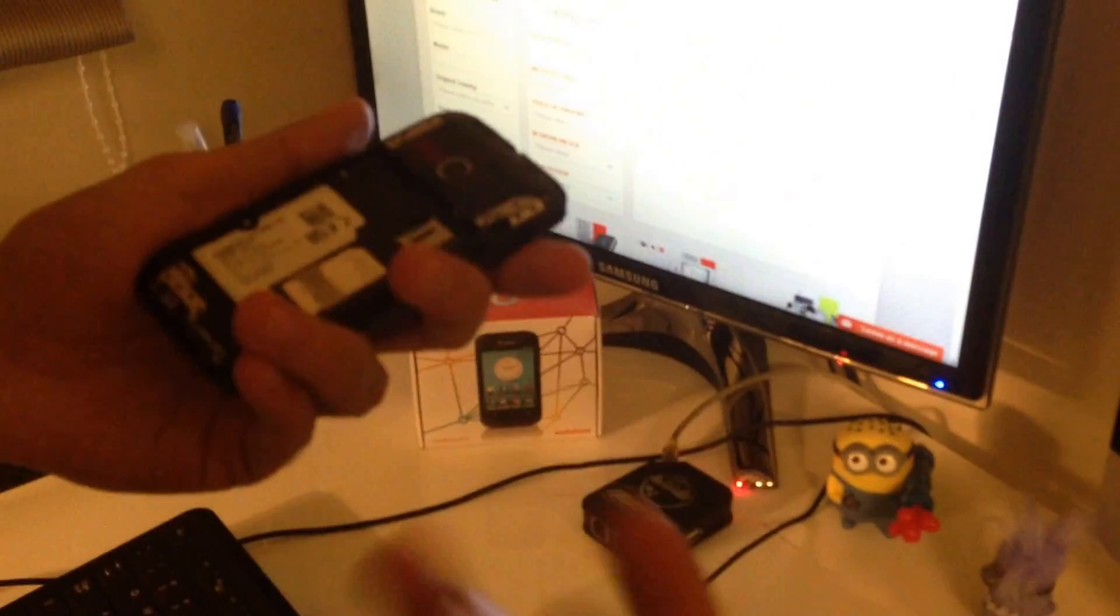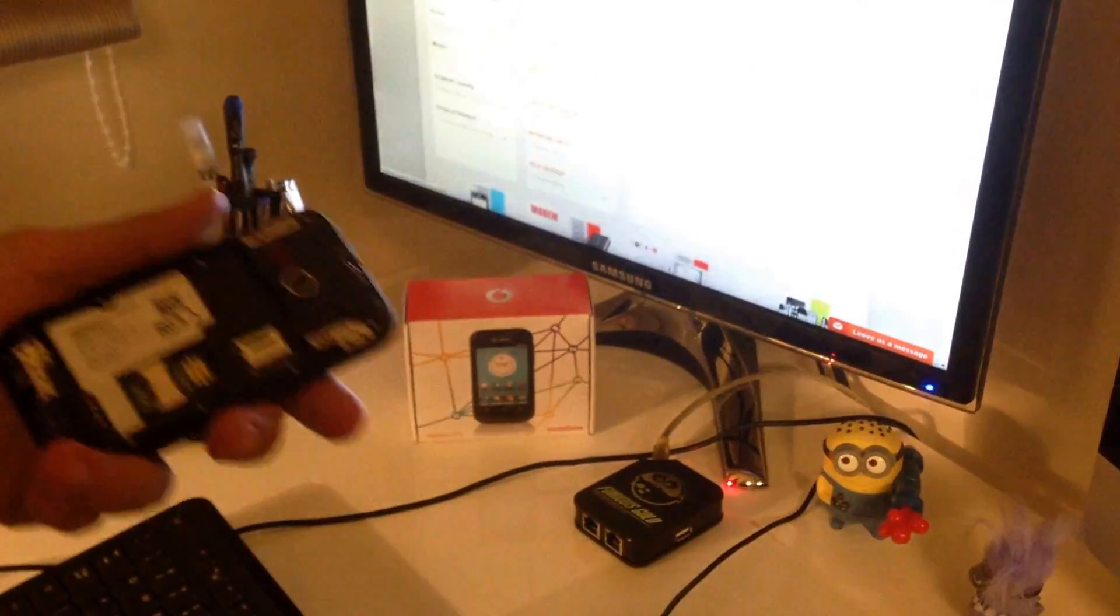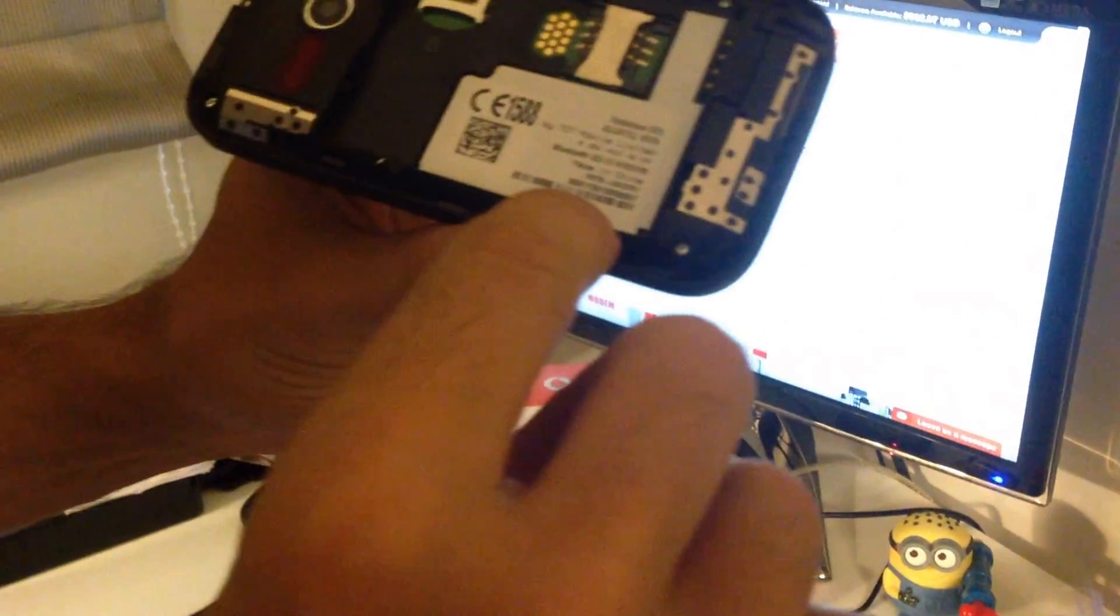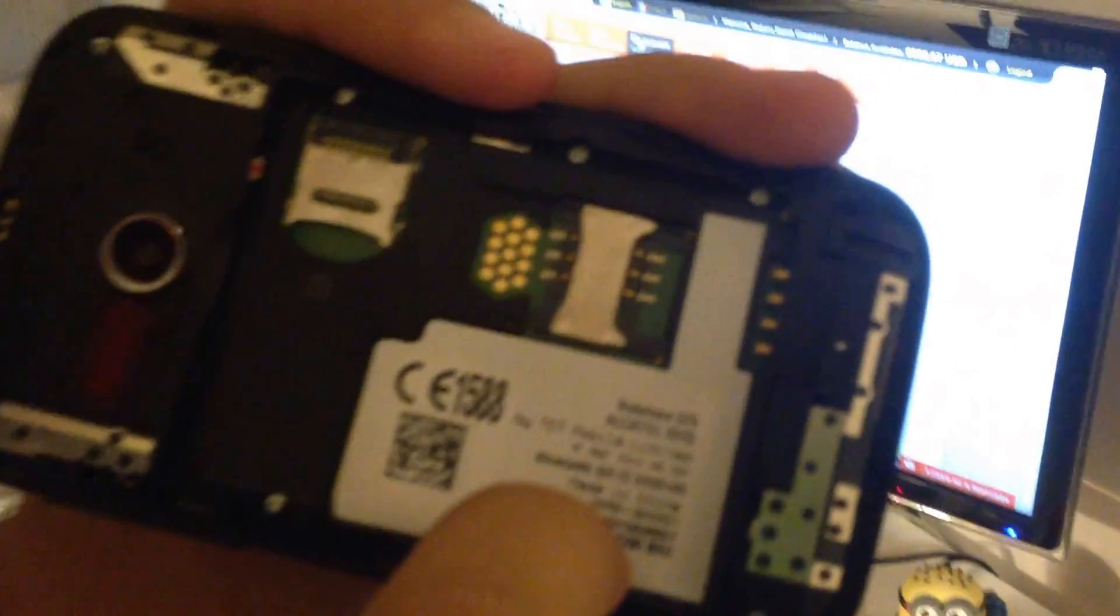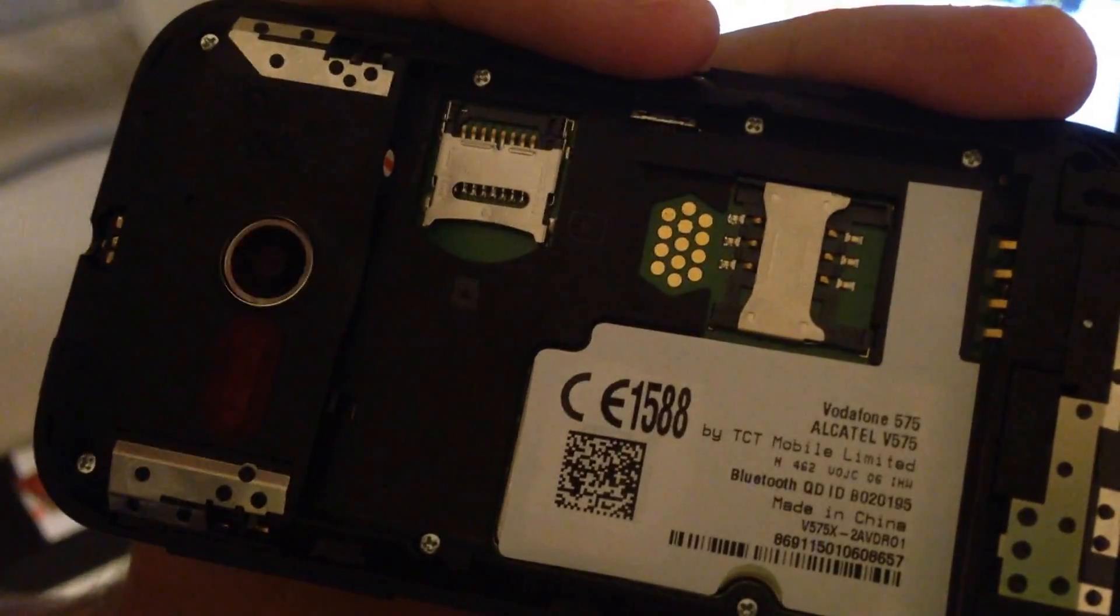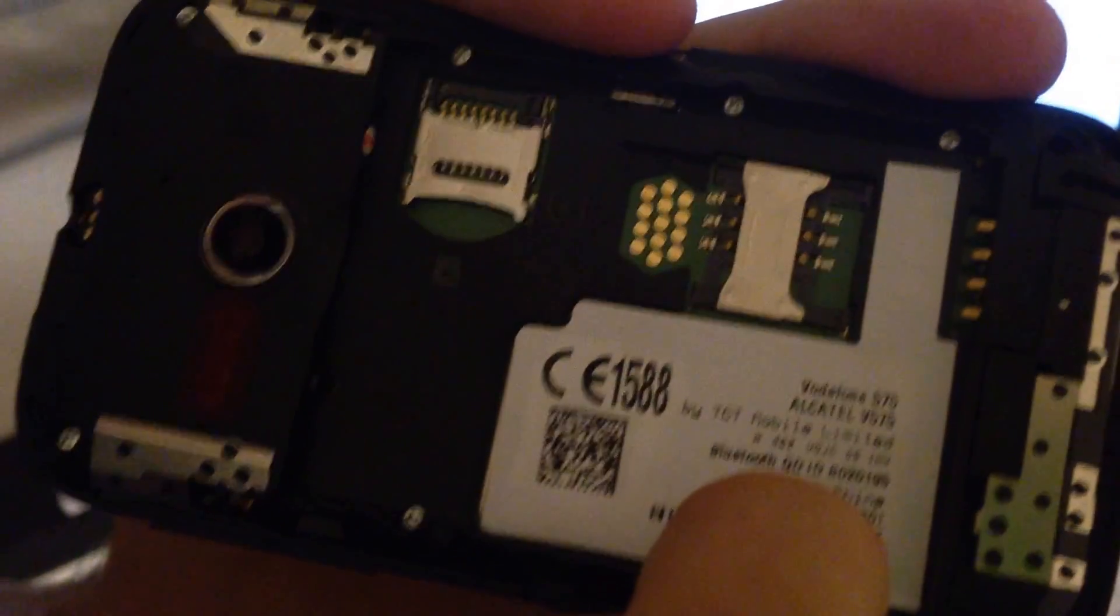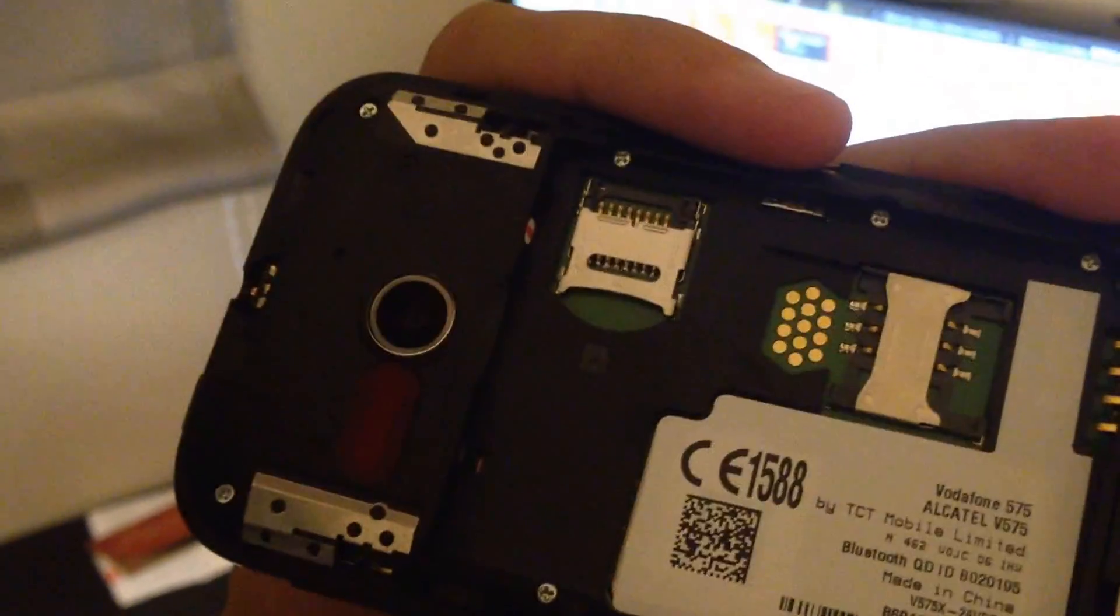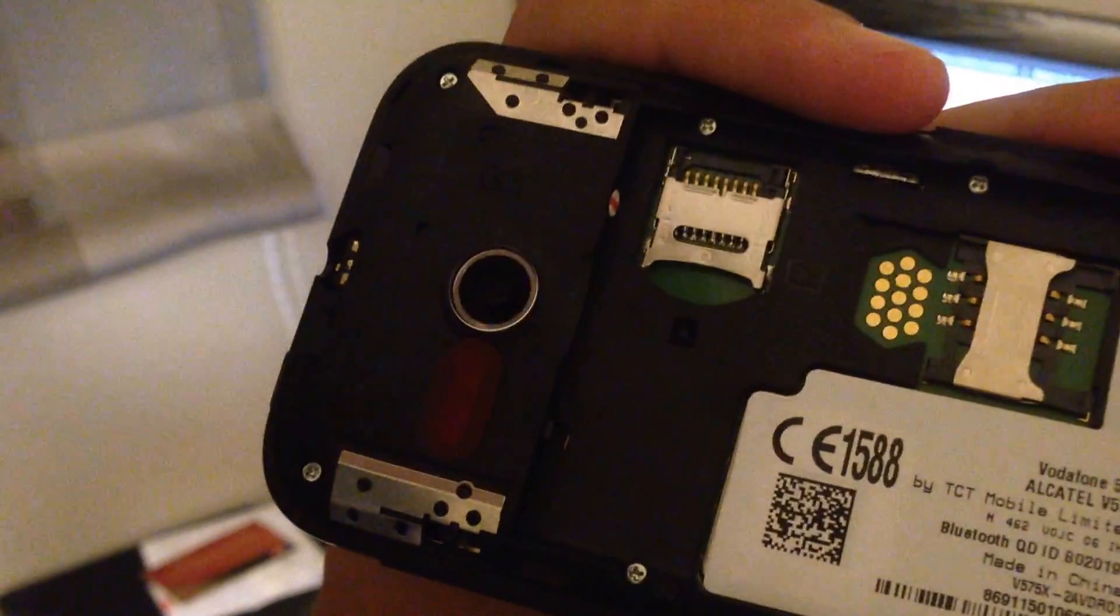I'm going to remove the battery and the SIM in order to get some information needed for the unlock. First of all we are going to need the IMEI number, you can see it here 86 blah blah blah, and the provider ID is this one V575X-2AVDRO1.